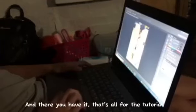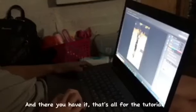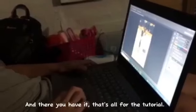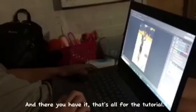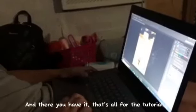And there you have it, that's all for the tutorial. Thank you.